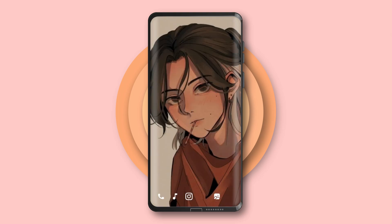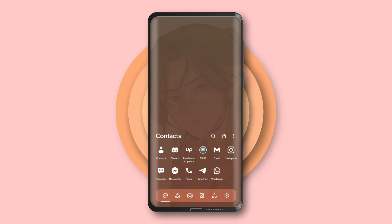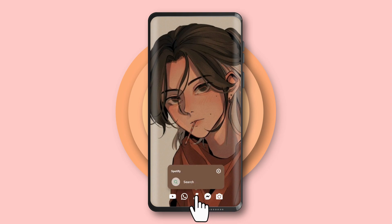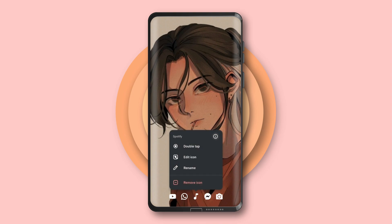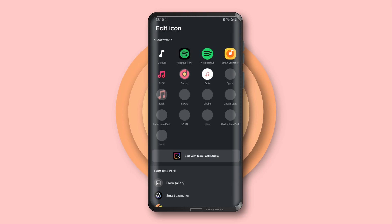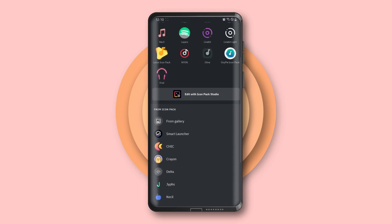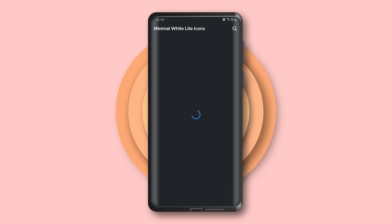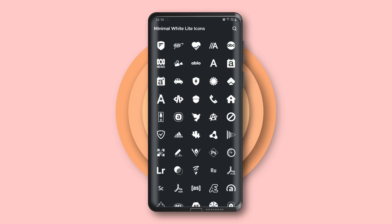Now properly align the icons on the home screen and add more of your favorite apps. You can manually change an app's icon by pressing and holding the icon and clicking edit icon, then searching for the app manually.